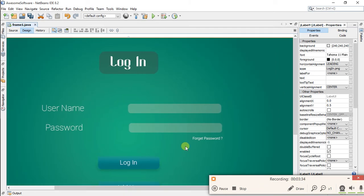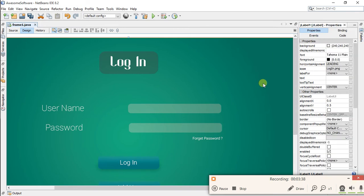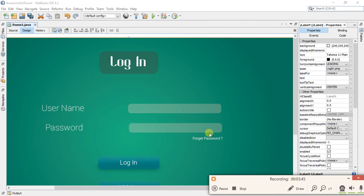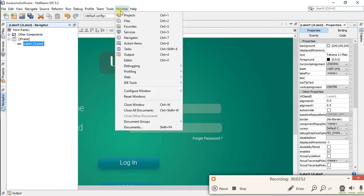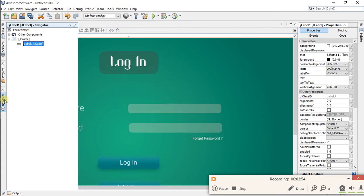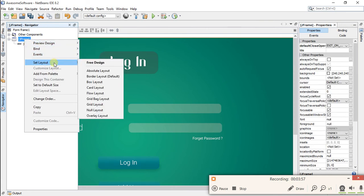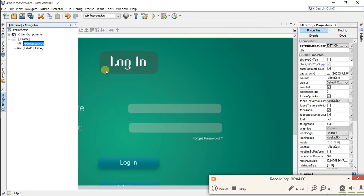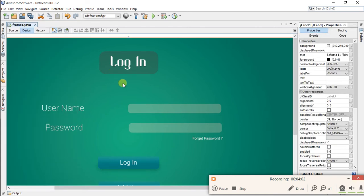But when you add elements on this frame, they will not overlap. So first of all you have to change the layout of this frame. For changing the layout, go to navigation, and if you don't see Navigator here, go to Windows Navigator. Now right-click on your J-frame and in Set Layout, set the layout of the frame to absolute layout. Now you can start designing your frame.